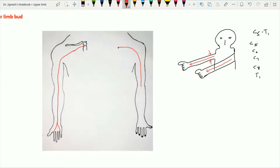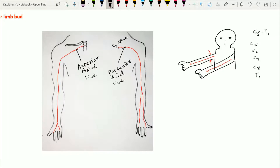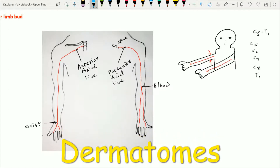From the elbow joint, this posterior axial line bifurcates to enclose the middle three fingers, similar to the anterior axial line.